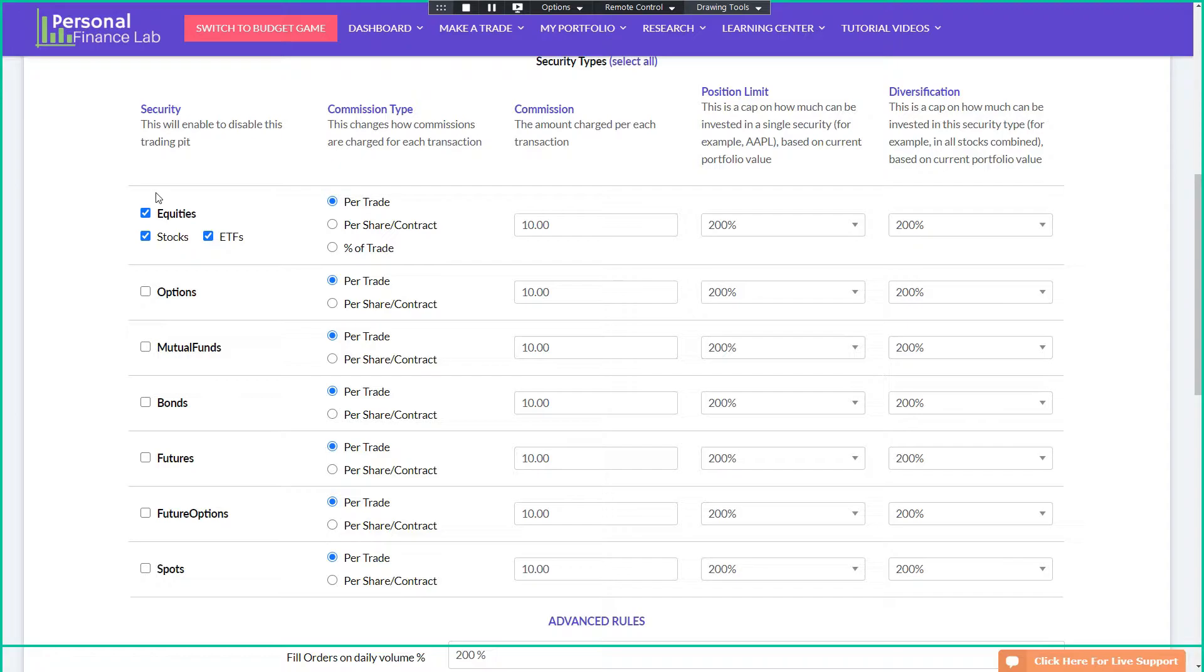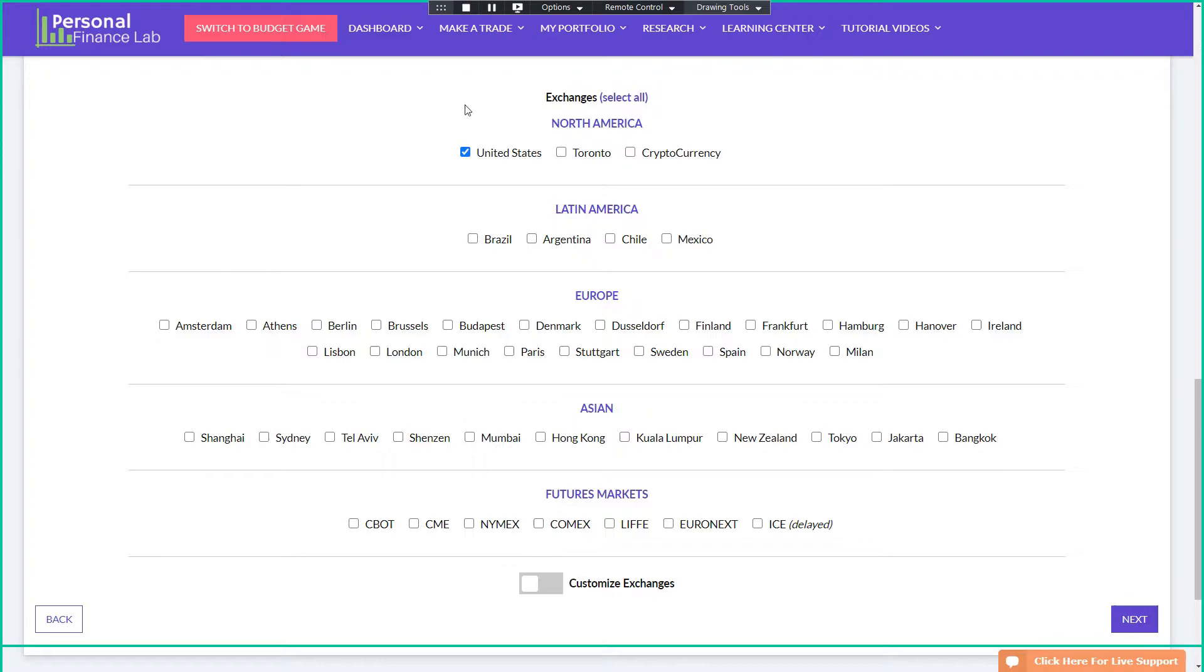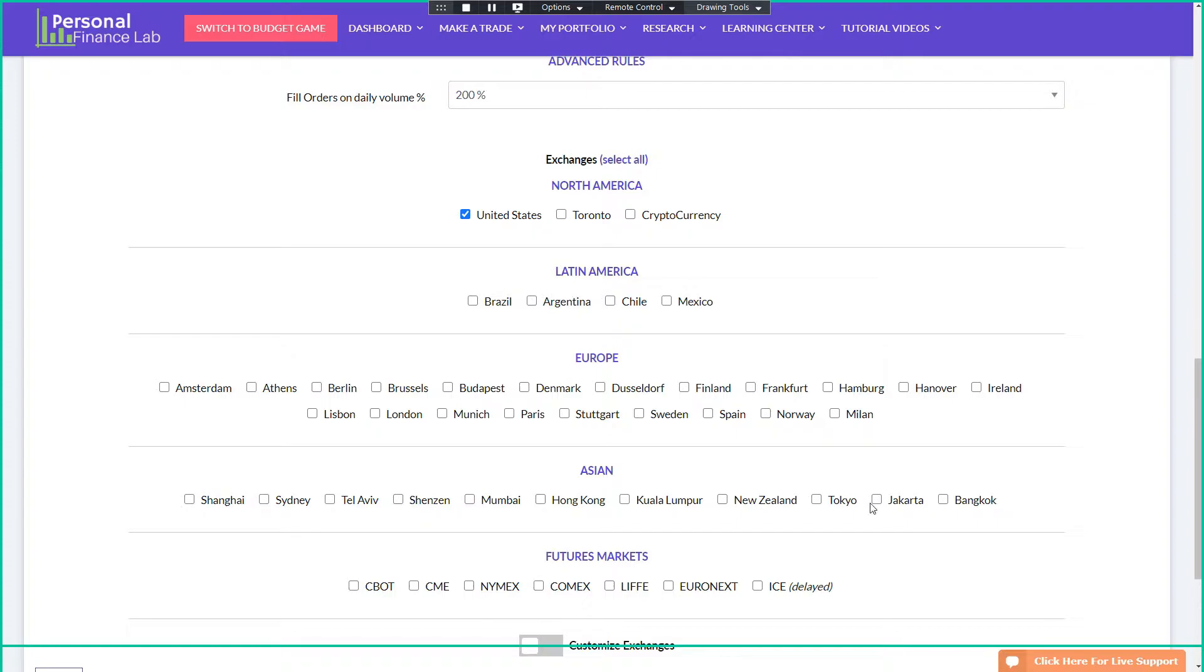What can they trade? We have equities, so stocks, ETFs, options, mutual funds, bonds, futures, future options, and spots, and we have over 30 different international markets to choose from when you're actually trading. The restriction here is that if you're doing all these international markets, these use mostly delayed data, whereas for the United States, we use real-time bid-ask prices. So if you are looking at using some of the other international exchanges, you probably just want to turn off day trading. So somebody who goes a real-time data feed doesn't have an advantage.